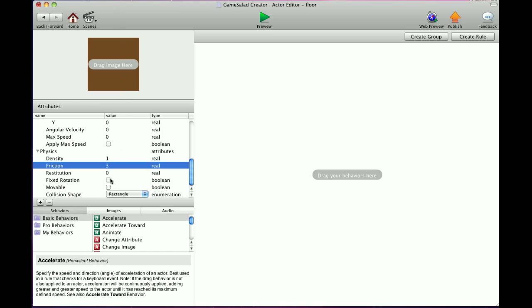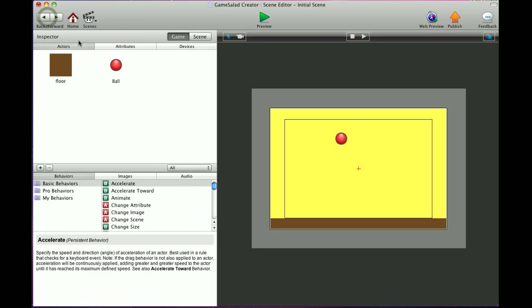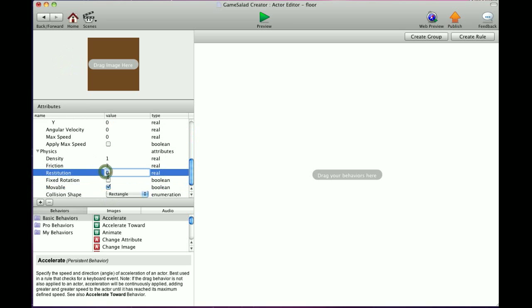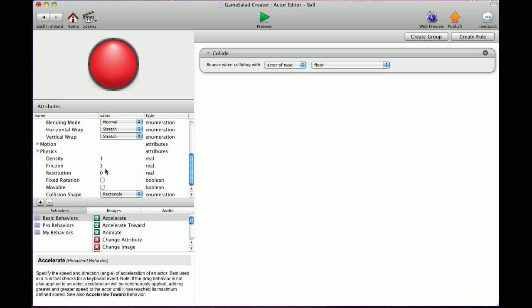Restitution. Now restitution is always set to zero, and it basically represents the bounciness of an actor. So zero has no bounce, one has more bounce and two has a lot of bounce. And two is the maximum you can go with that. And I'm just going to quickly demonstrate this for you. So we're going to go ahead on the floor and I'm going to set its restitution to zero. And then I'm going to go to the ball and set its restitution to zero, which it is, and press play.